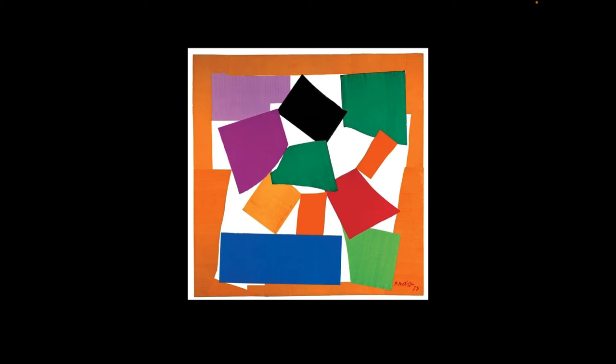And you can see that some of the edges are not really neat, and that's because they were torn by Matisse. So after he'd done that, he placed it onto a piece of paper into the shape he likes and wants.